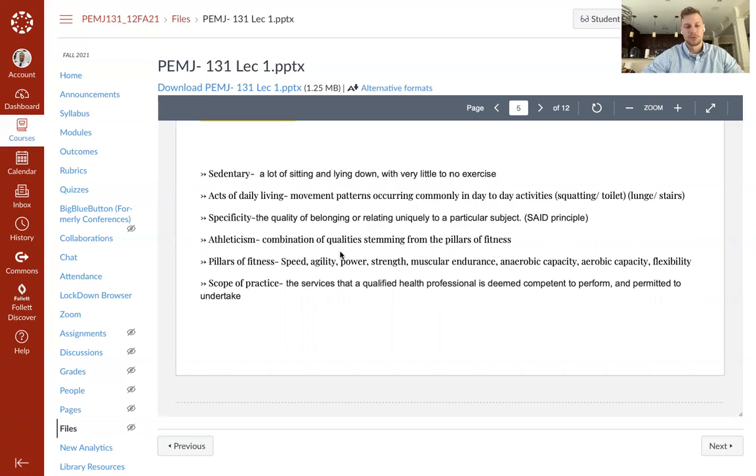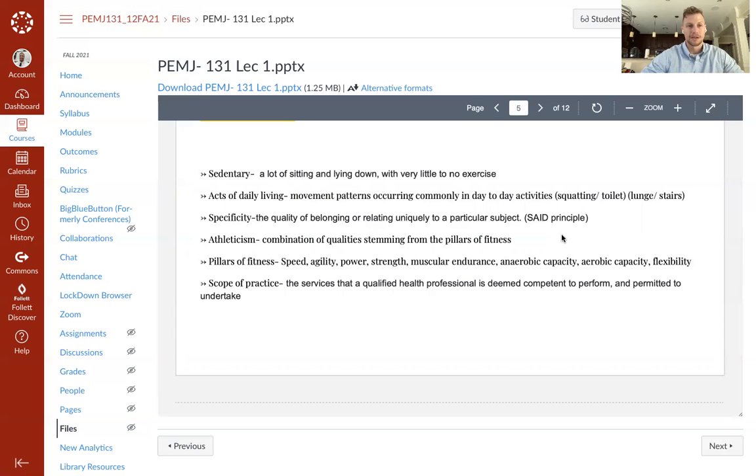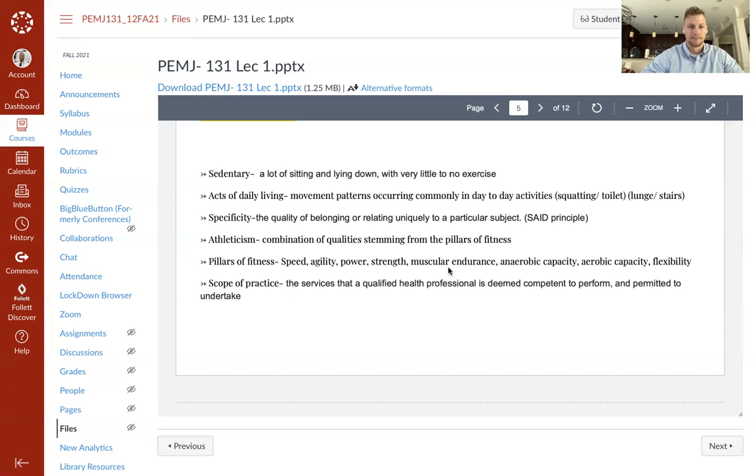Specificity, which we'll cover several times throughout, is the quality of belonging or relating uniquely to a particular subject. I use the SAID principle for this, which is specific adaptation to an imposed demand. That simply put is if I want to get better at sprinting, I need to sprint, not run a marathon. I need to do, for resistance training, I need to do high intensity or moderate to high intensity at moderate to high velocities in order to be better at sprinting. And I need to work movement patterns specific to sprinting, unilateral work, tendon stiffness, absorption rate, et cetera. Where conversely, if I needed to get better at deadlifting, benching isn't going to help me.